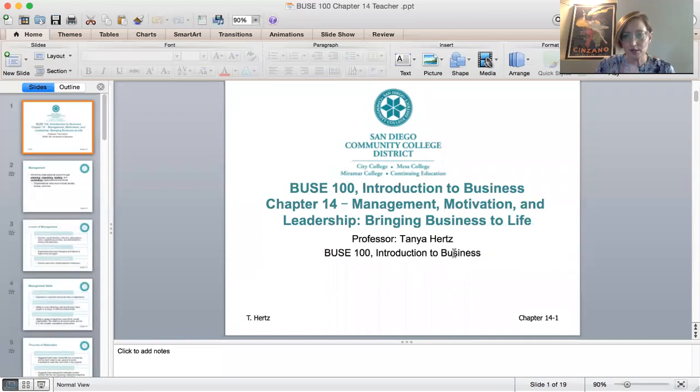Hi everyone. My name is Professor Tanya Hertz, and today in Business 100 we will be covering leadership, which is Chapter 14. This is an introductory overview chapter of leadership. There is so much to learn about leadership — I teach a course at SDSU on organizational behavior. You can actually get an associate's, bachelor's, or even a master's degree in leadership. Go ahead and open your PowerPoint slides to Chapter 14.